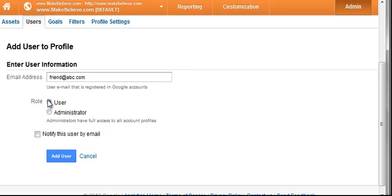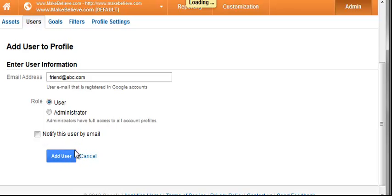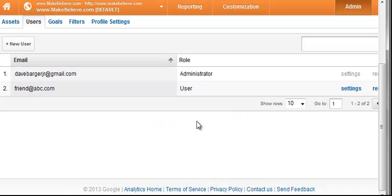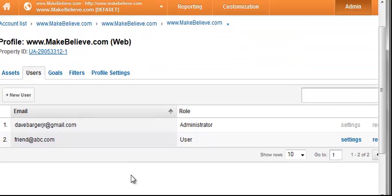Make them a user unless you want them to have the ability to administer your account and add other administrators. Otherwise just keep them a user to let them view. This box will notify them via email, and add user, and there you go.